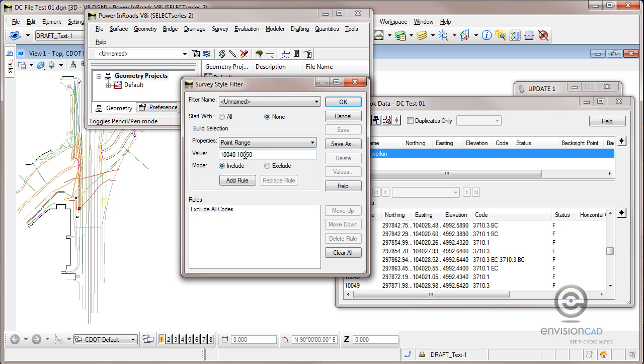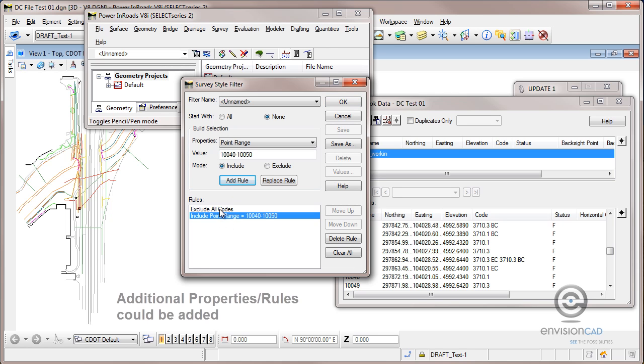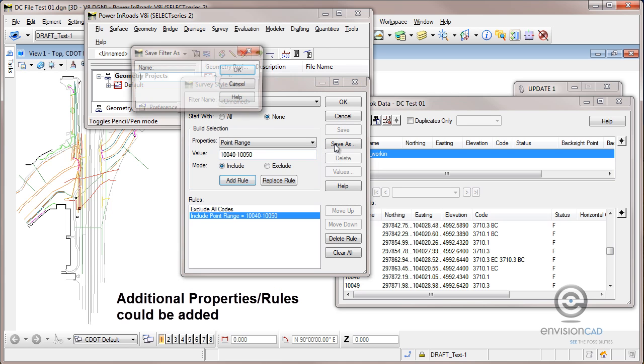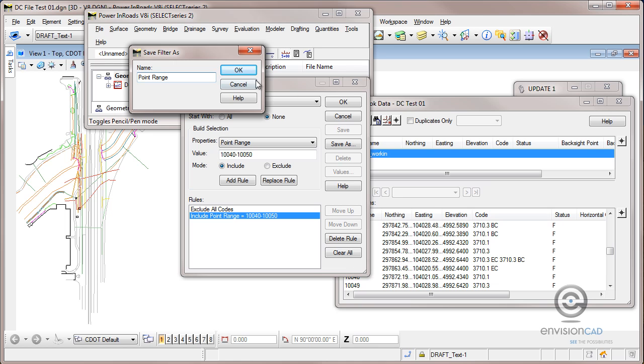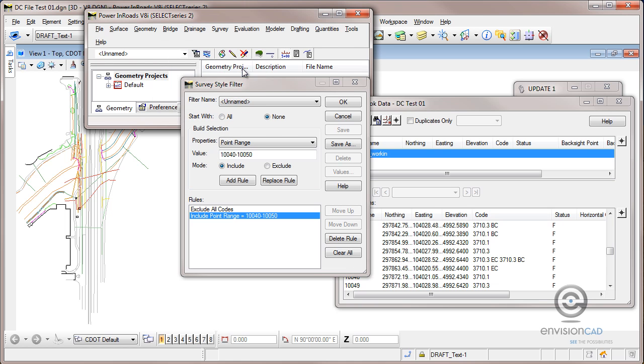So I've already typed this in, so based on those points I want to include them. I'm going to add the rule and now I've got that rule created, just a very simple one. And I'm going to select save as here and I'll just say this is a point range to give the filter a name.